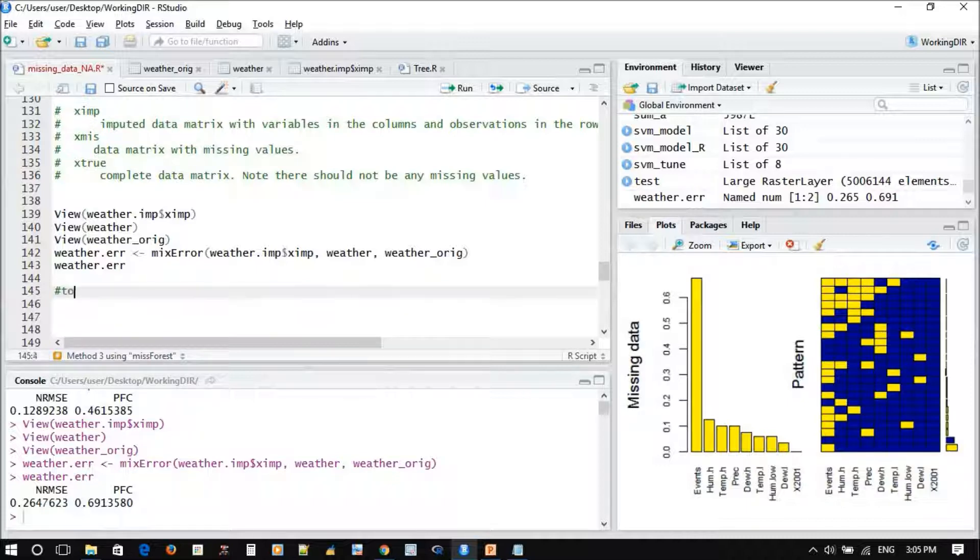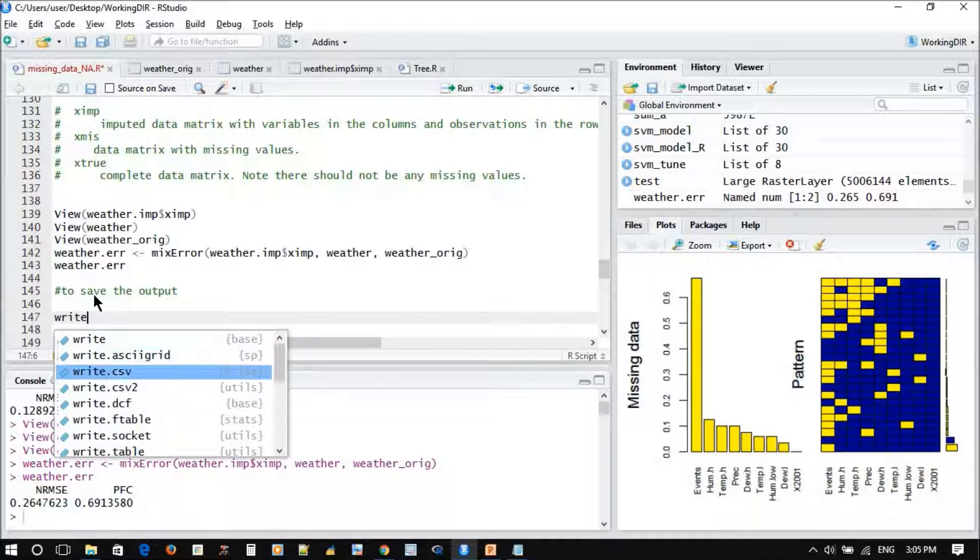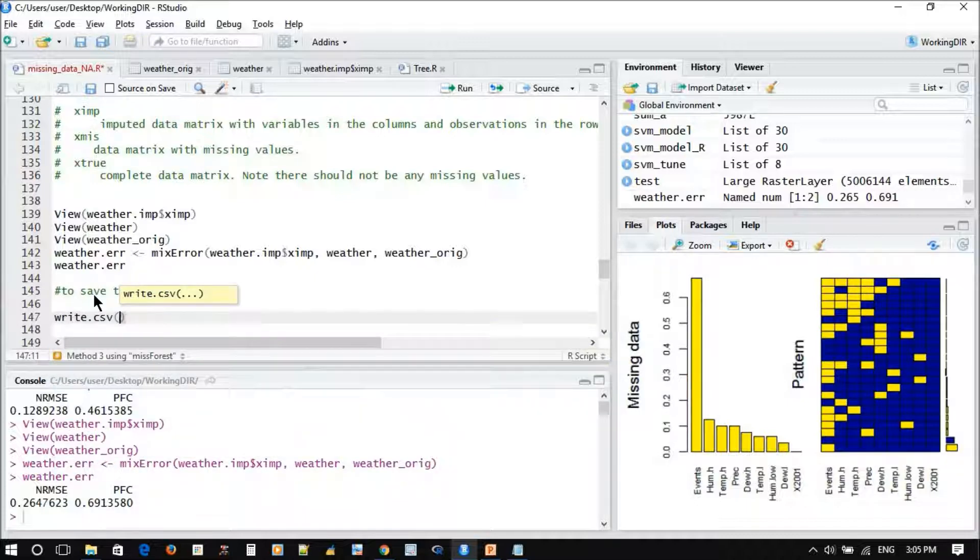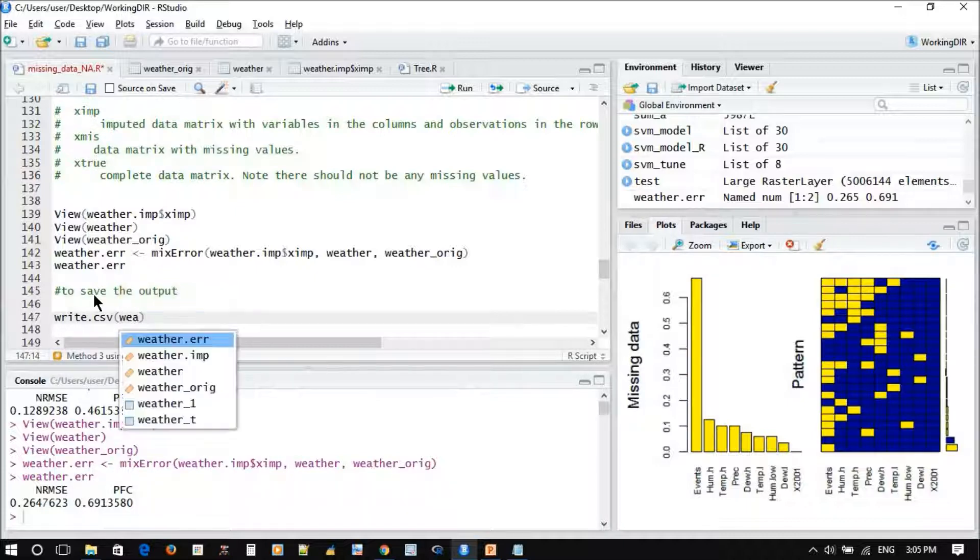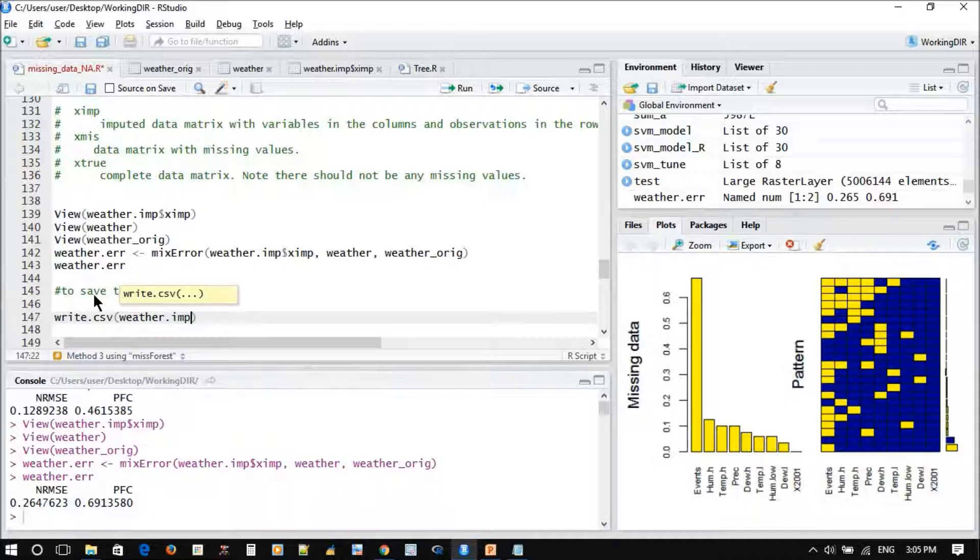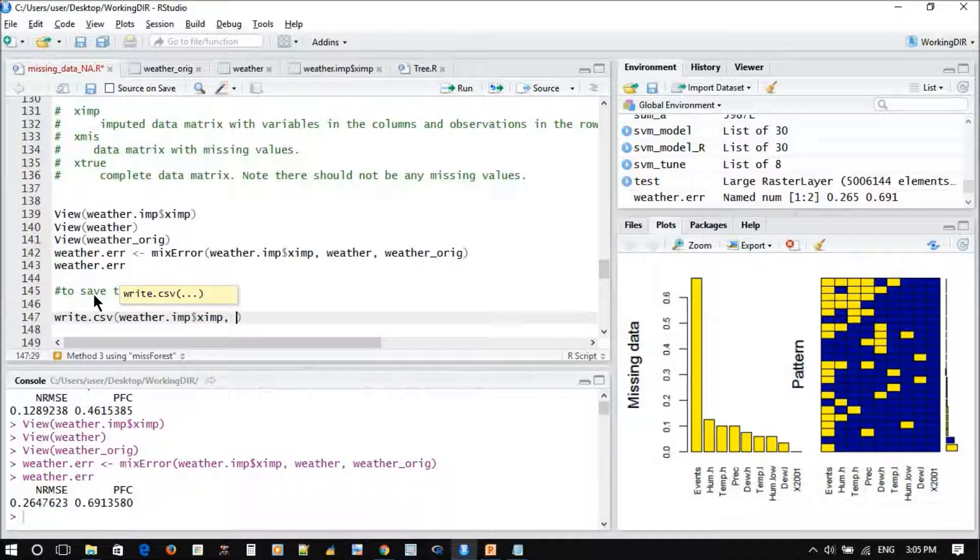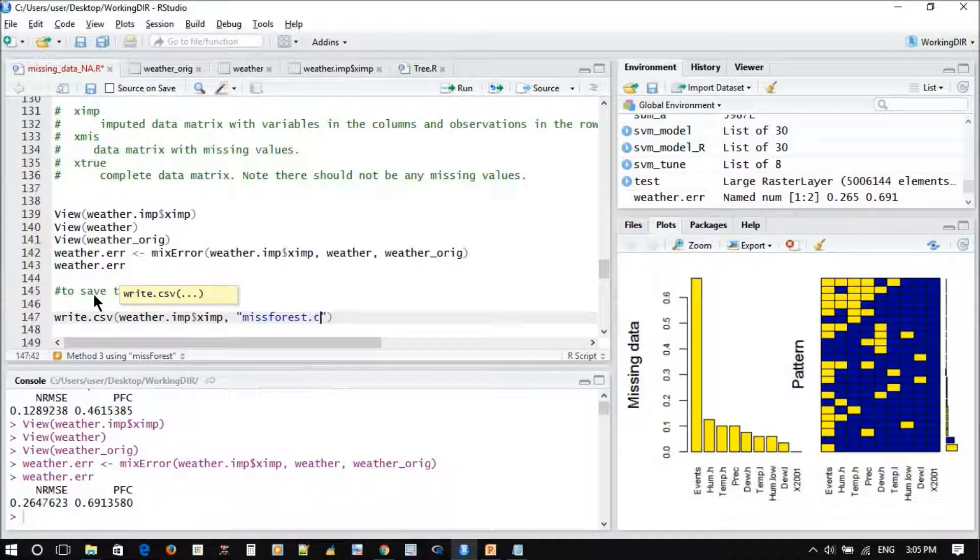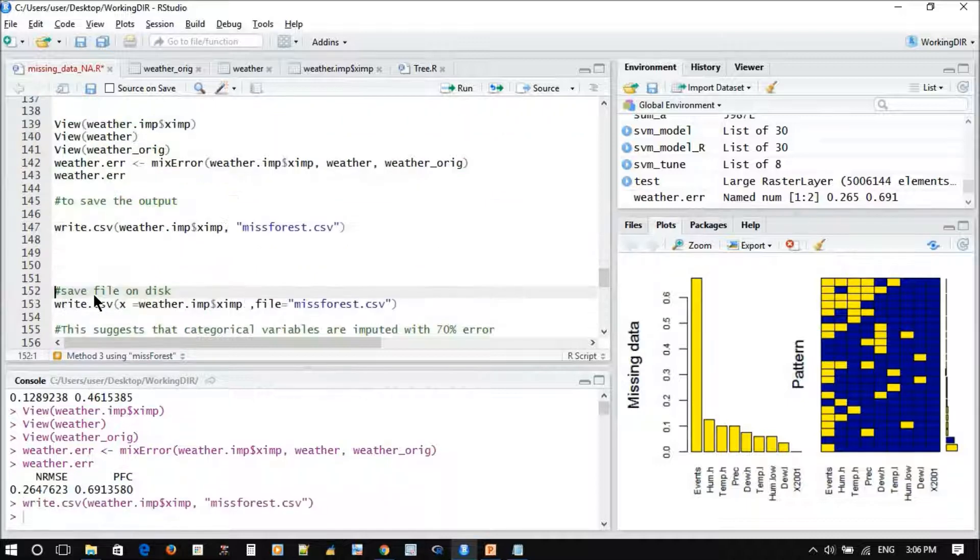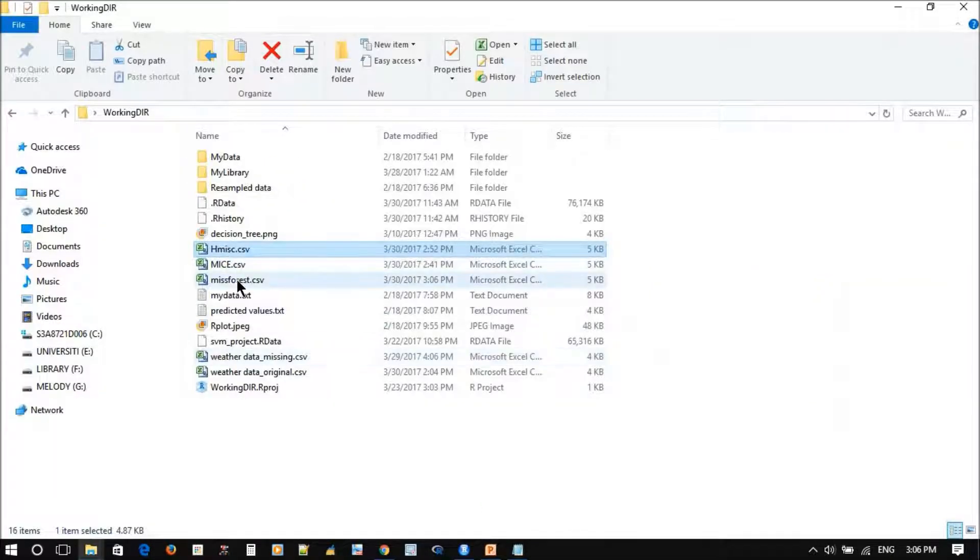To save the output, just write dot CSV and give the file name, which is the weather impute, and then give the name you want to save as forest dot CSV. Check it here, yes, open it.